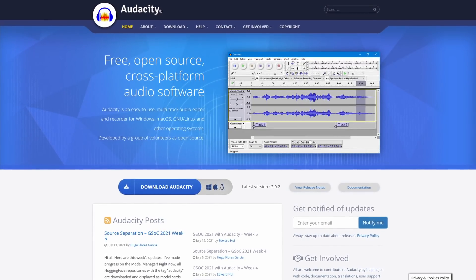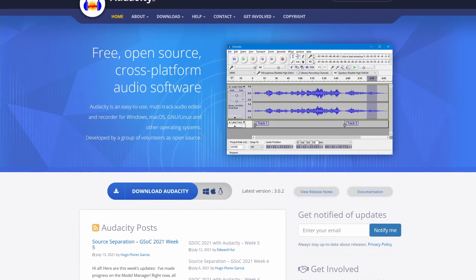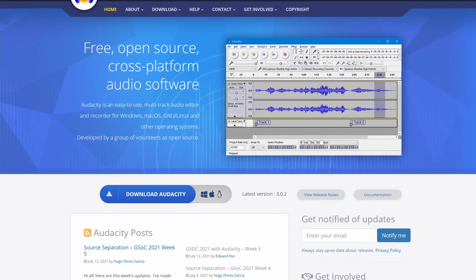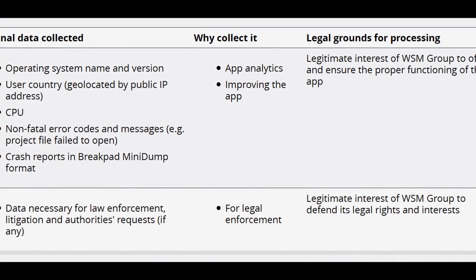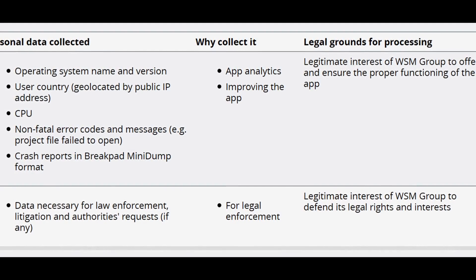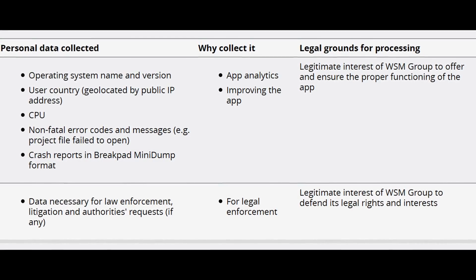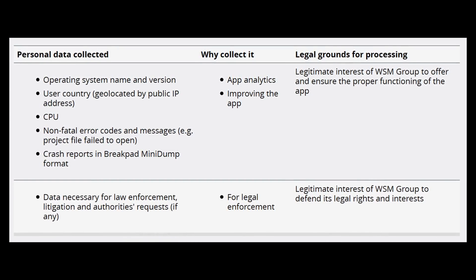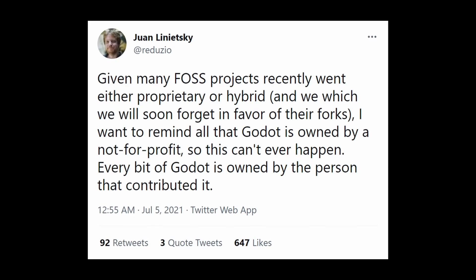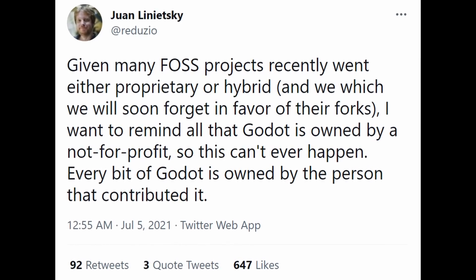This next bit of news was of particular interest to me since I use this software every day. The audio software Audacity came under heat recently. The owner of Audacity is now a private company called Muse Group. They announced they would be moving Audacity away from its current open-source GPLv2 license, and that they would start collecting telemetry data, as well as data necessary for law enforcement, litigation, and authorities' requests. Software collecting telemetry is common in major software including Mozilla's Firefox, but some users expressed concern over the vagueness of that last part. Juan, the lead developer of Godot, remarked on the drama, saying that Godot is owned by a non-profit, so something like this could never happen to Godot.